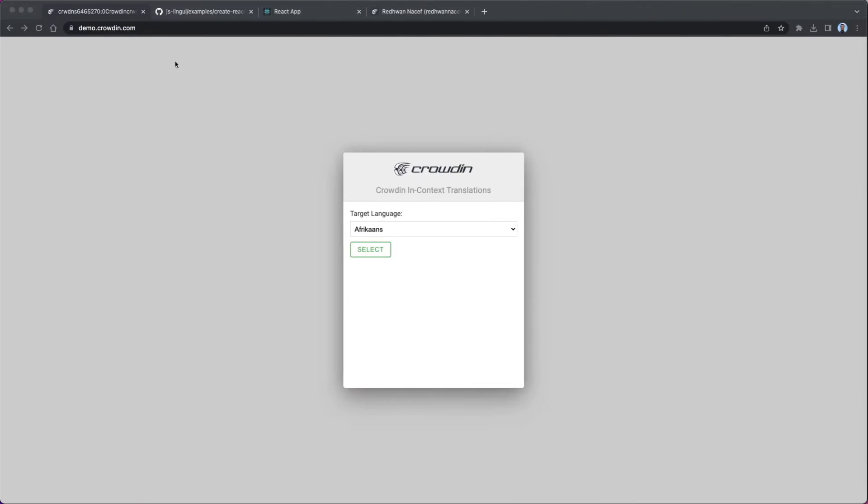Crowdin in Context is a tool that essentially adds an overlay onto your application that allows translators to use your application directly and translate things in real time. And this, of course, gives them the best context possible. So let's have a quick look at how this works.